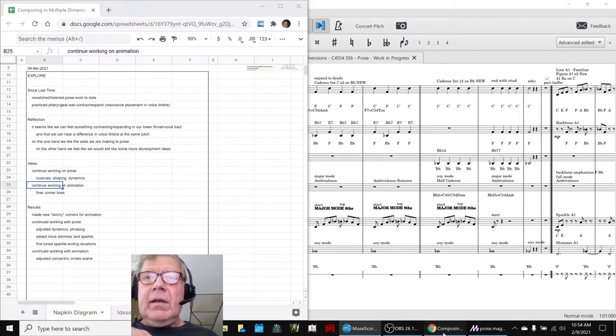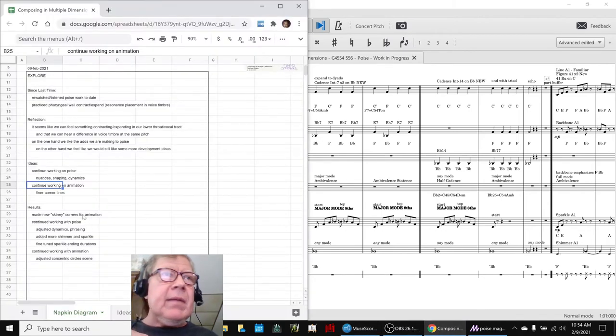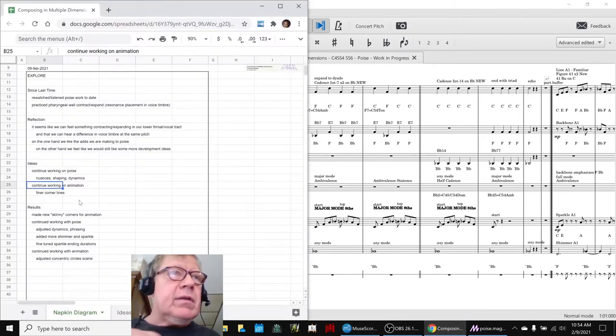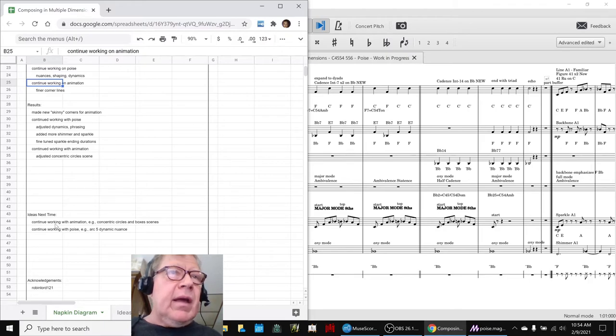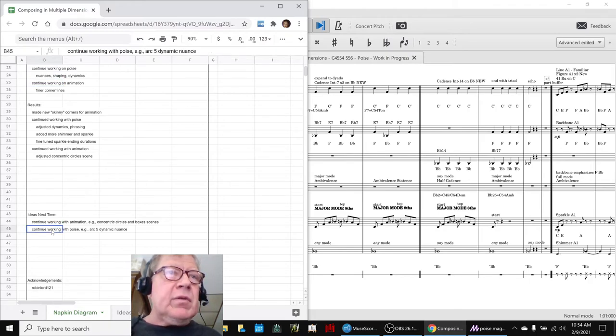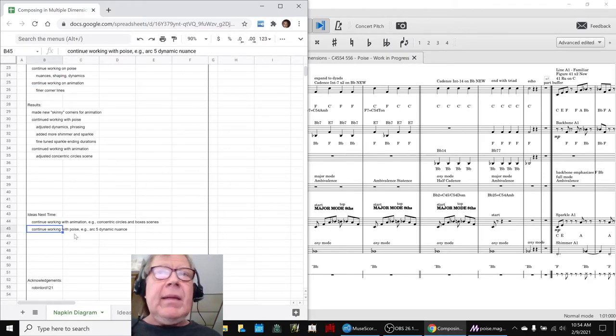Our ideas for next time are to continue to work with the animation and to continue to work with Poise, for example, dynamic nuances and so forth.